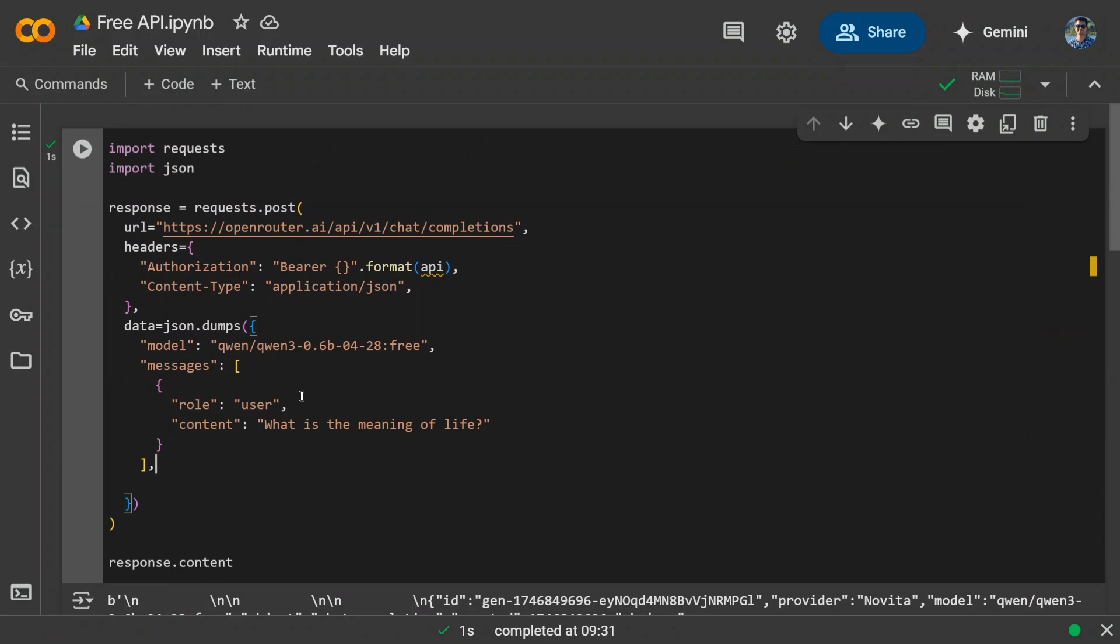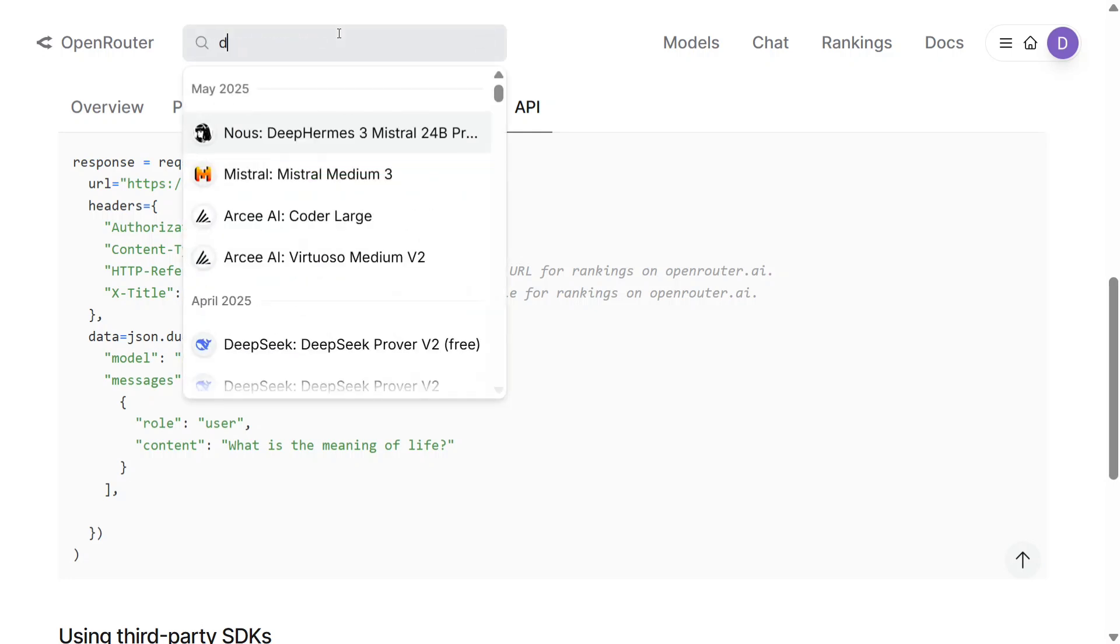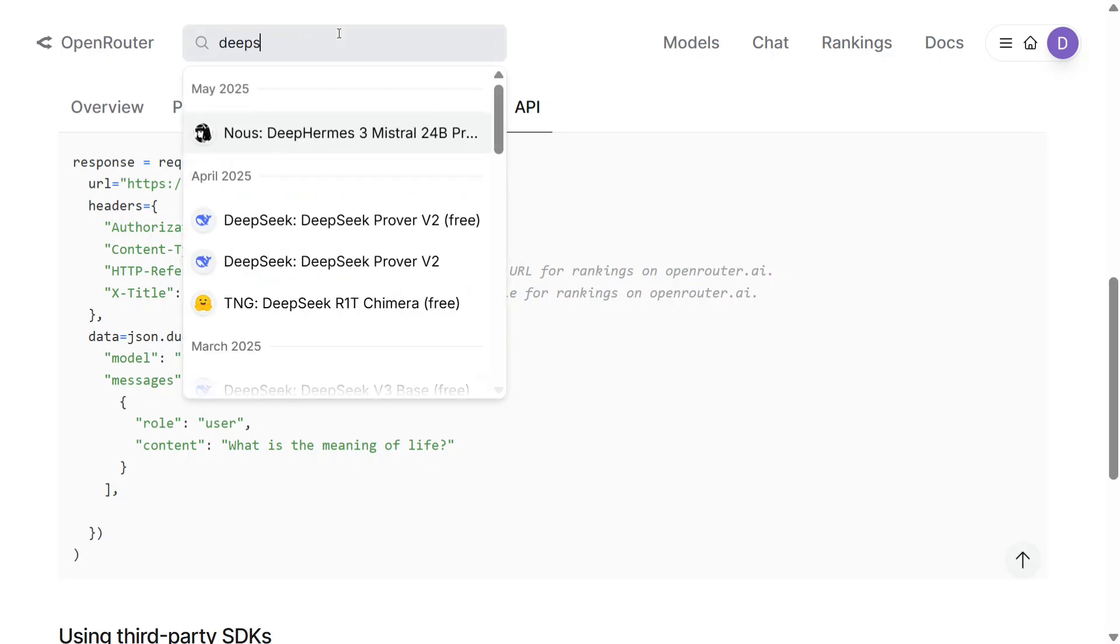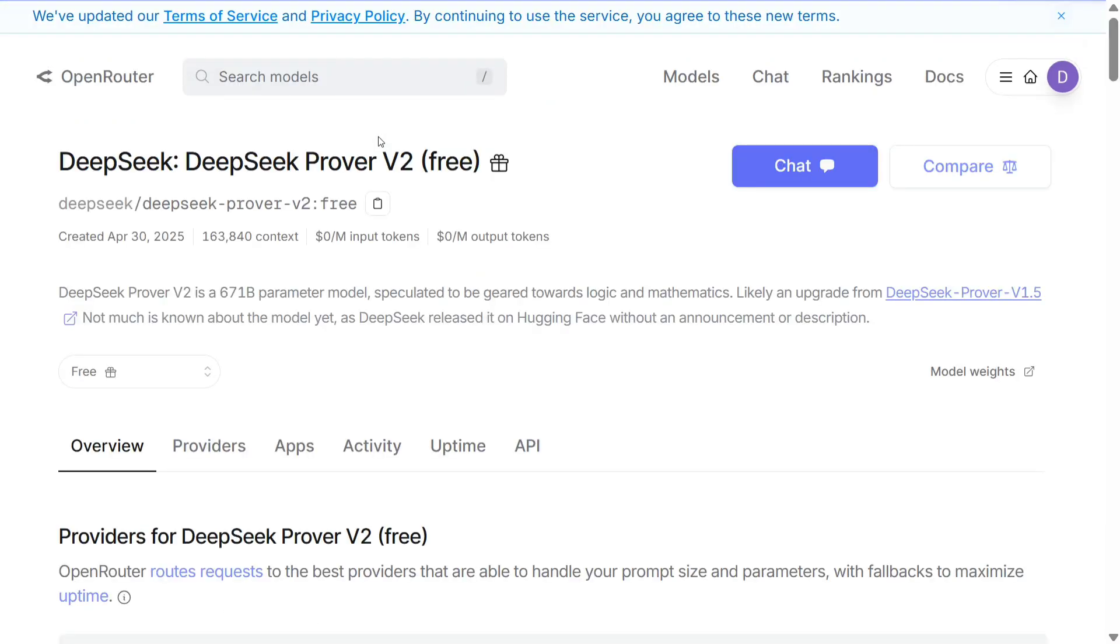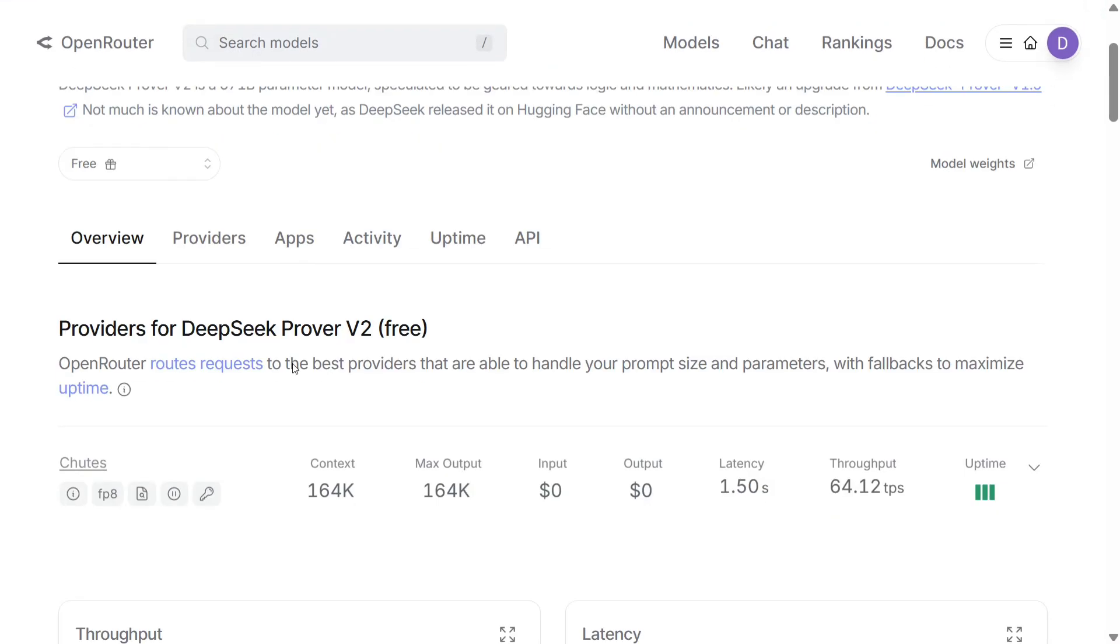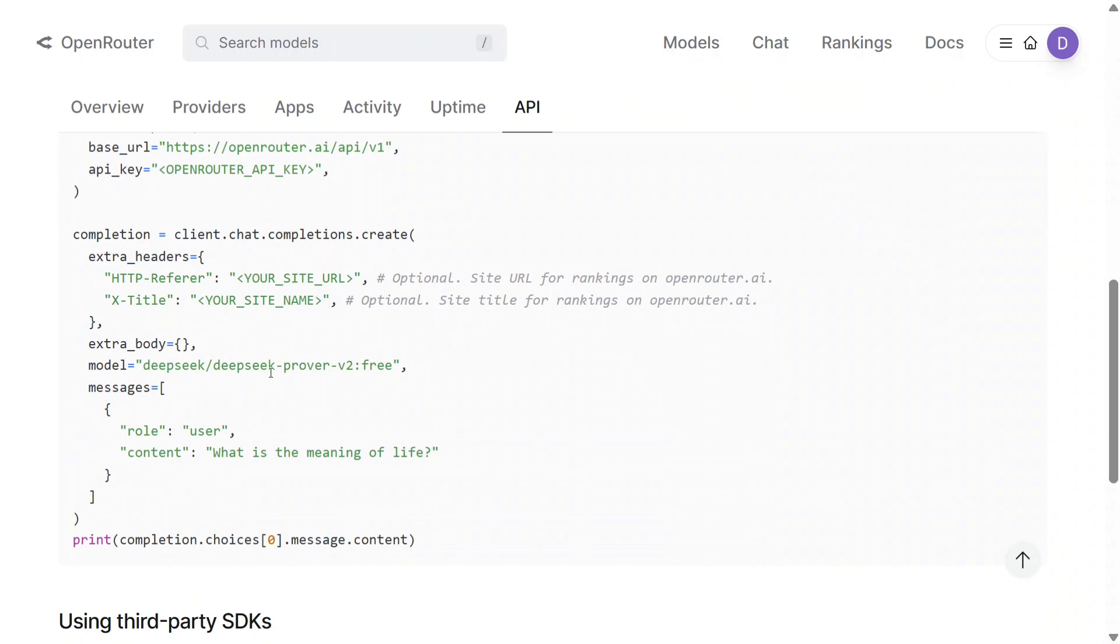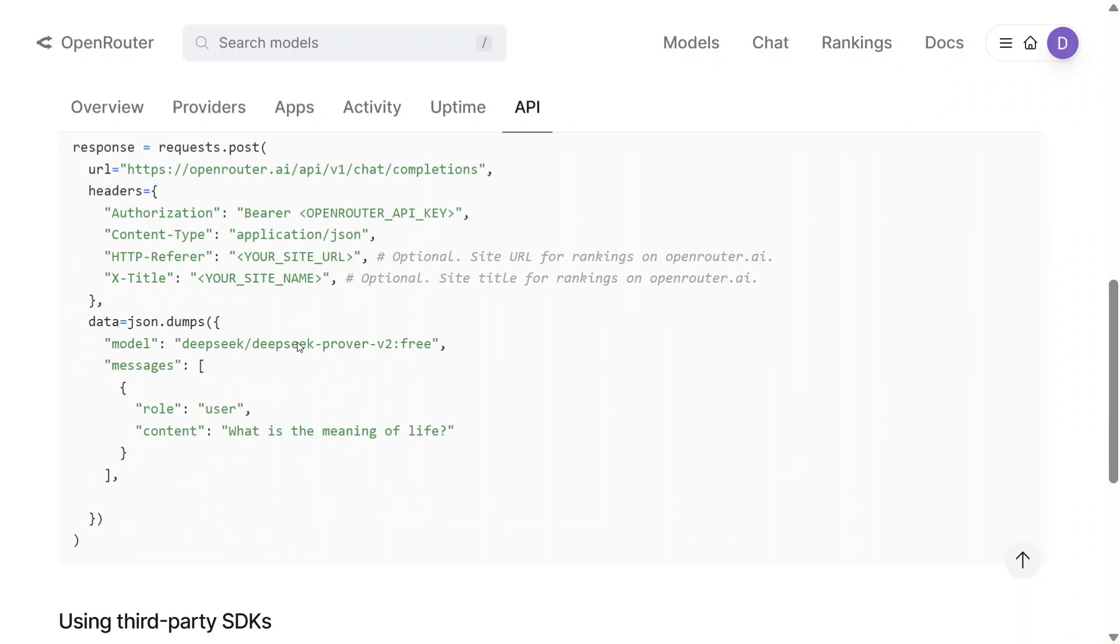Let me try something else. Let's try out DeepSeek's version. DeepSeek recently released Prover V2, so let me try this out as well using the same code snippet. You need to go to the API section. You don't need to create a new key this time. I will just copy paste the model ID here.